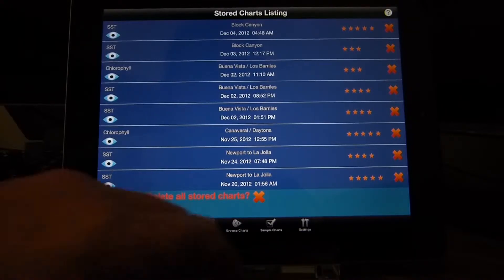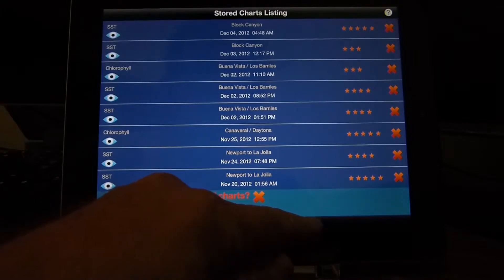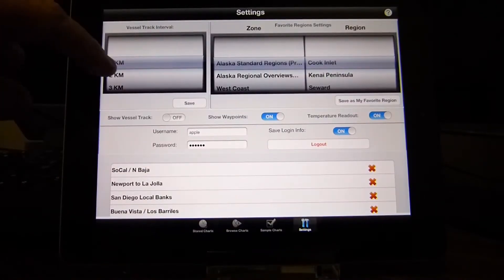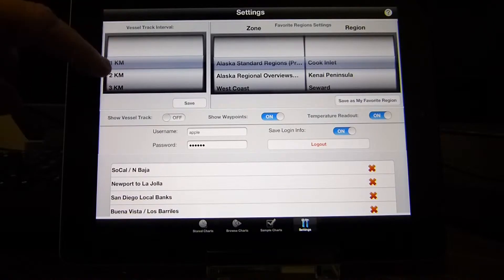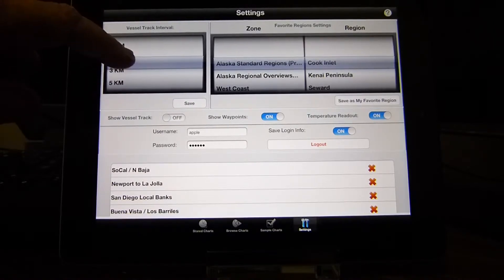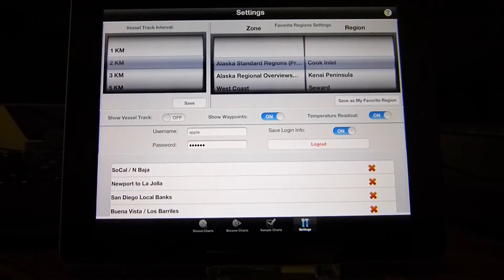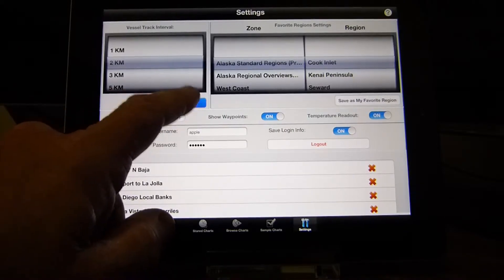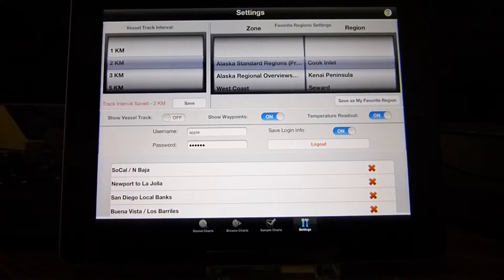To get started, we'll begin with the settings. In settings, you have some options. Vessel track interval is how often the vessel position will be changed. You can select 2 kilometers and save that.